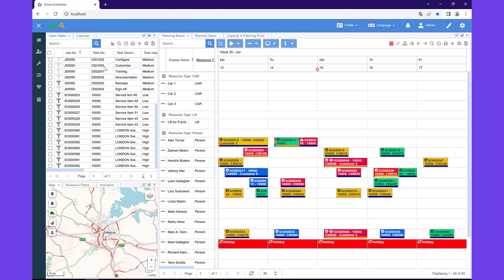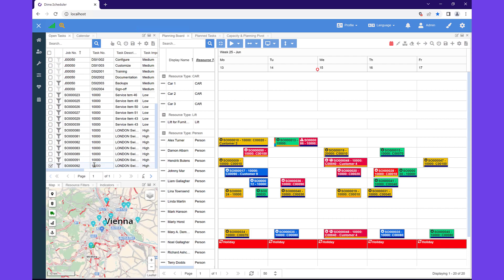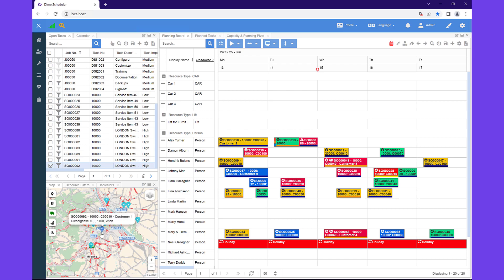Now that the task is available in the open task list, it's Dime Scheduler's time to shine. By providing the planner with the right tools, it can find a resource that's available and qualified to carry out the work. For example, if I select our order from the list, the map will readjust to show the location of the job. This will help the planner to search for and assign nearby resources. The dark blue pin shows the location where the order must be executed, while the light blue pins show nearby resources. You can use this to map out a route and determine whether a resource could make a detour to squeeze this order into their calendar.